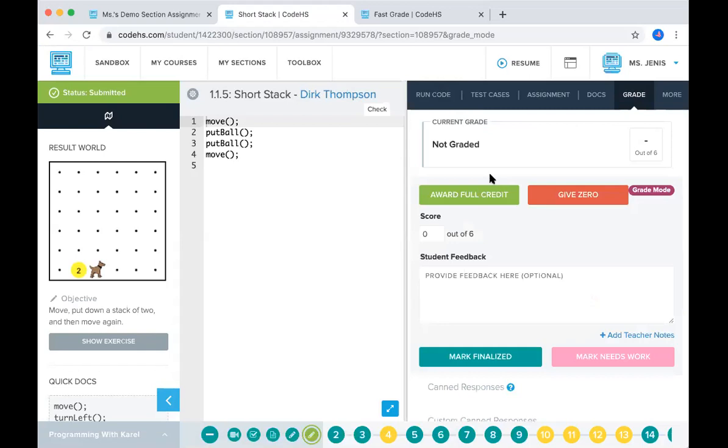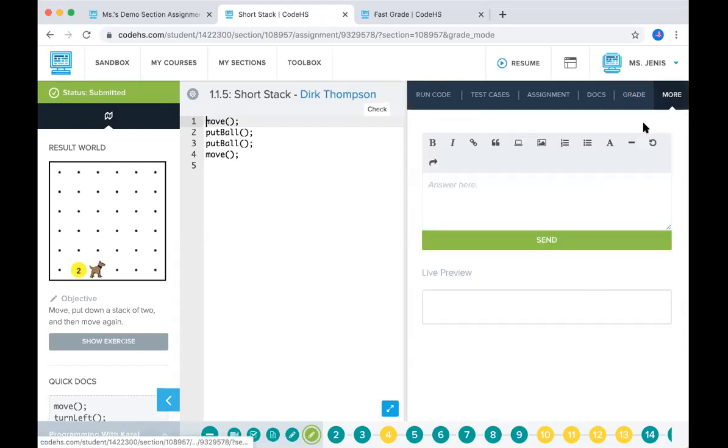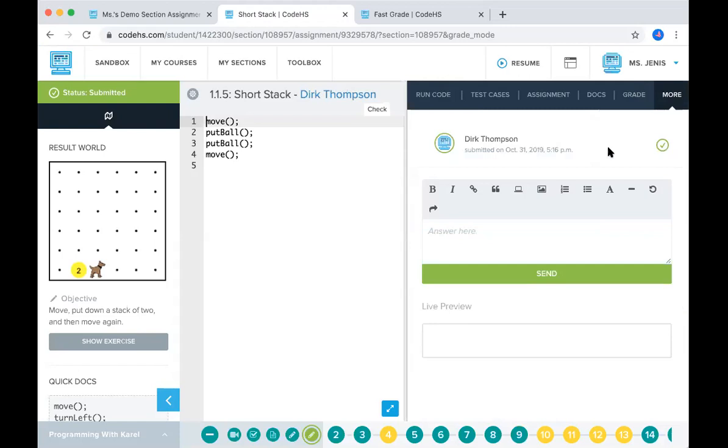That second part of this is the more tab. If you click conversation, this is where you'll see if Dirk had any questions for you, you'd be able to answer them here.